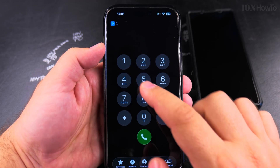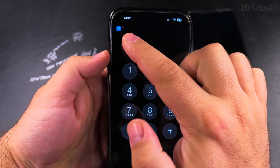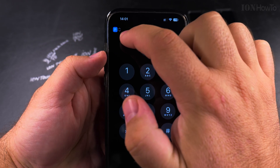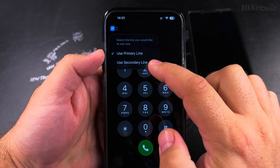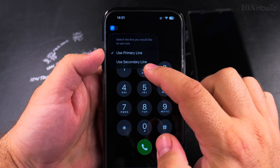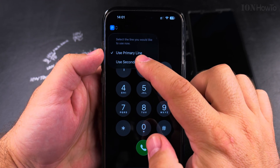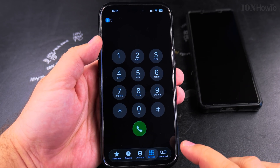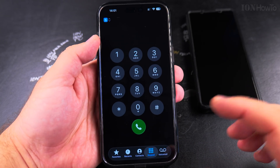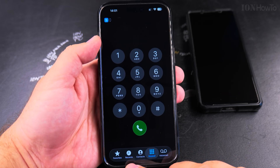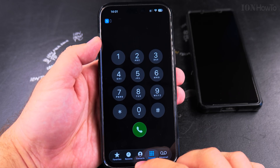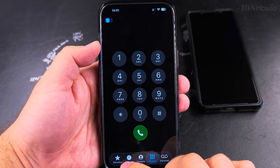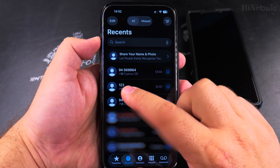Open the phone up. If you want to dial a phone number, you have a line selection in the corner. Here you can choose the primary line or the secondary line. I'll use the secondary line and dial the phone number. You can also do this from the contacts or from the recent calls list.